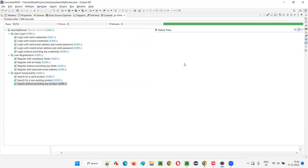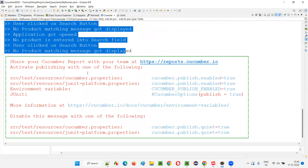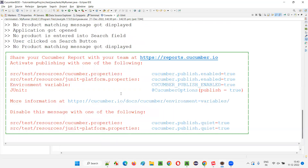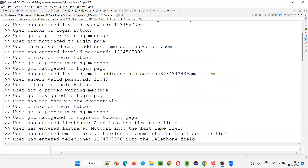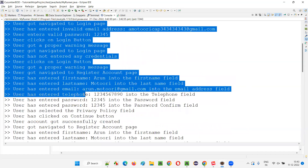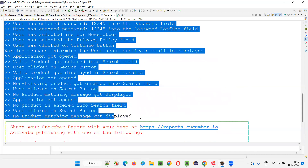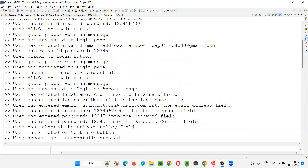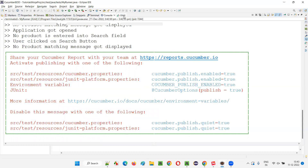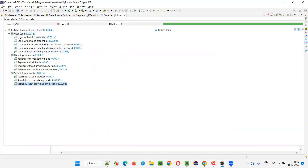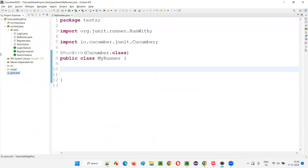For the registration feature file, 'User Registration' is the feature name we gave — four scenarios ran from that. And for the search functionality, three scenarios ran — everything passed, everything is in green color. So this is how we can run all the feature files together. All the scenarios from the three feature files ran as a batch. In the output console, everything looks good — all the methods in the step definition classes got invoked and all the print statements got printed.